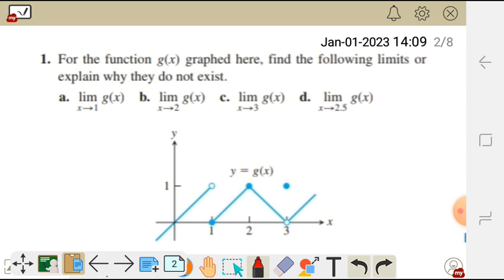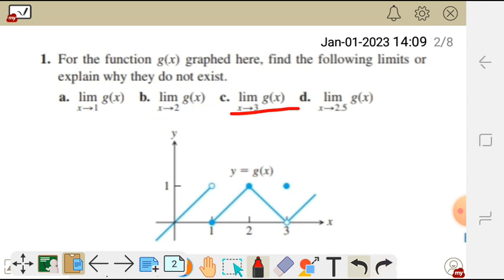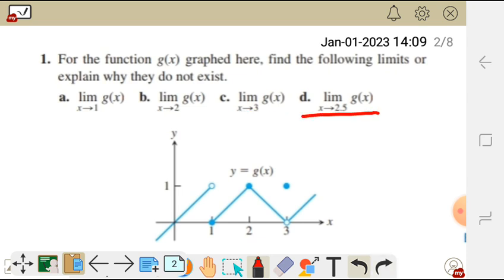For a, we have the limit of g of x as x approaches 1. For b, the limit of g of x as x approaches 2. For c, the limit of g of x as x approaches 3. And for d, the limit of g of x as x approaches 2.5.